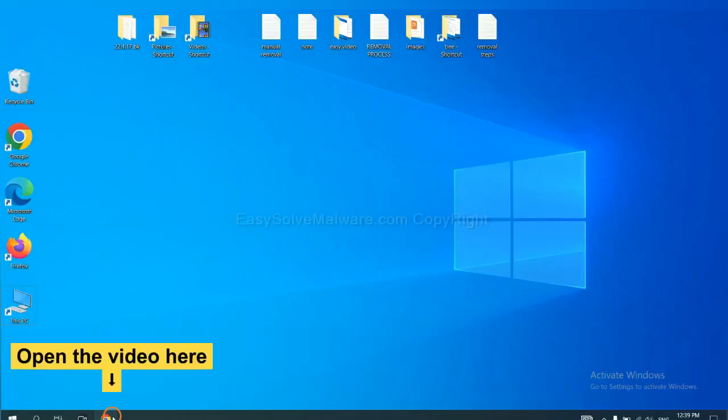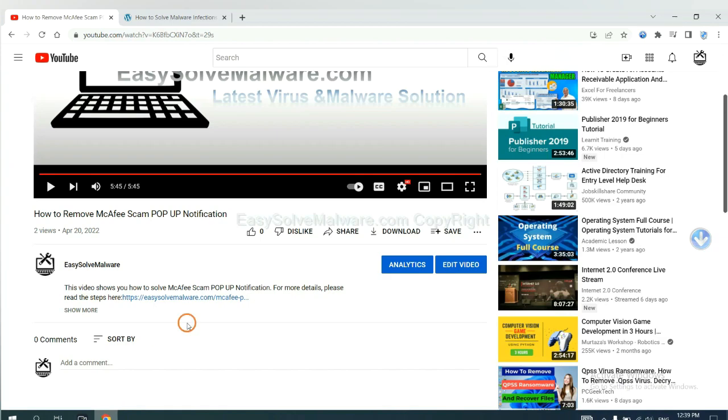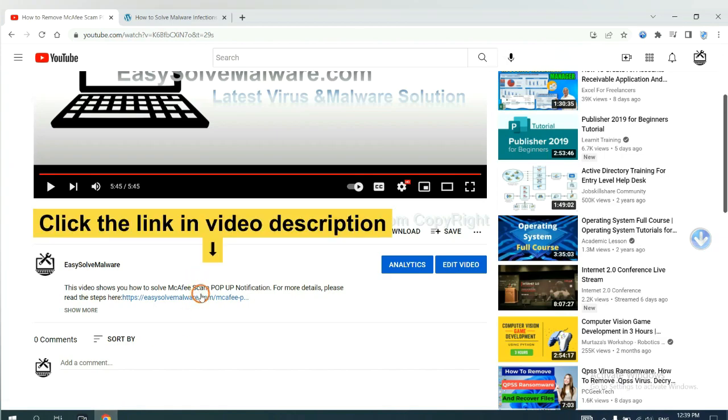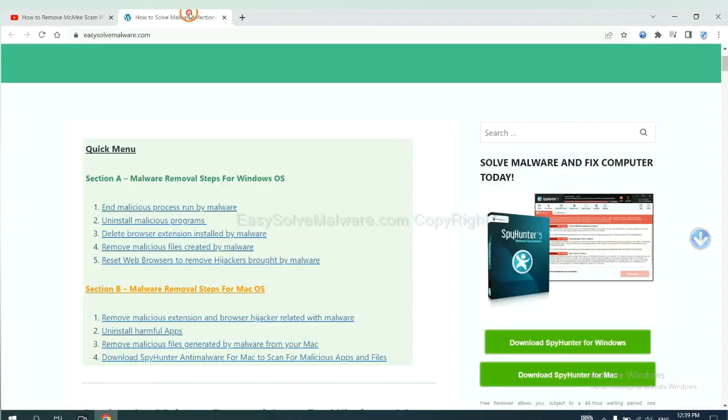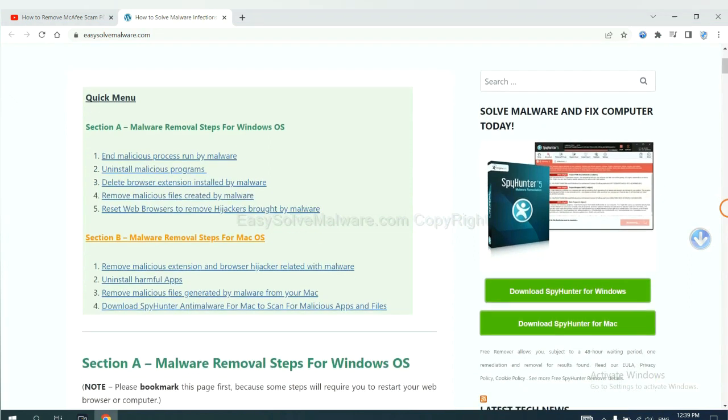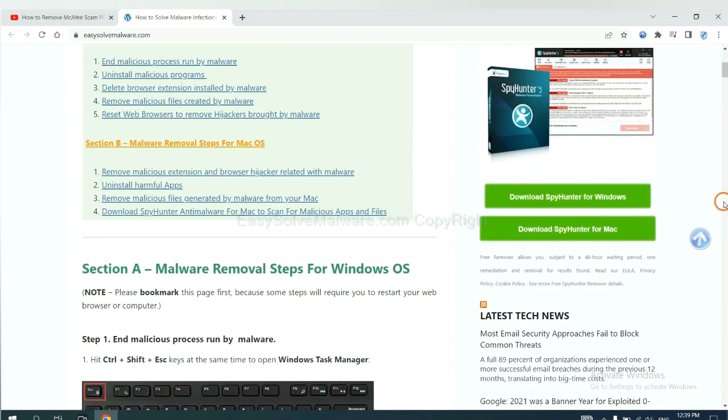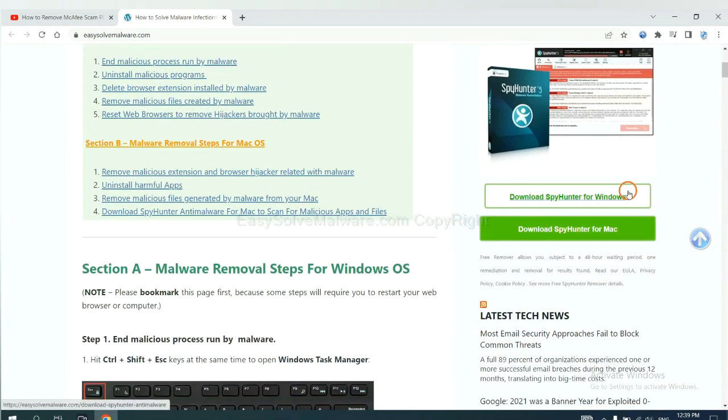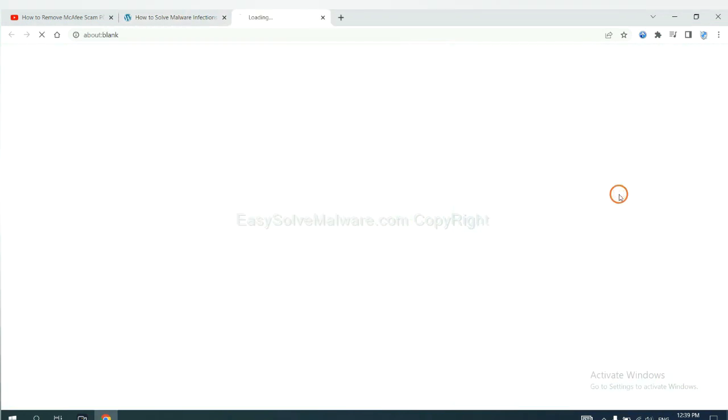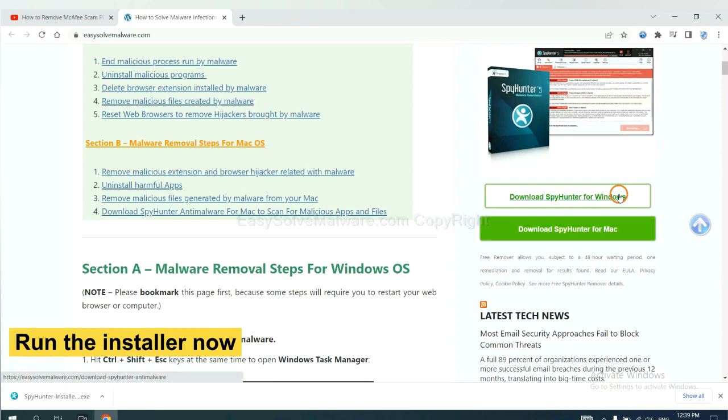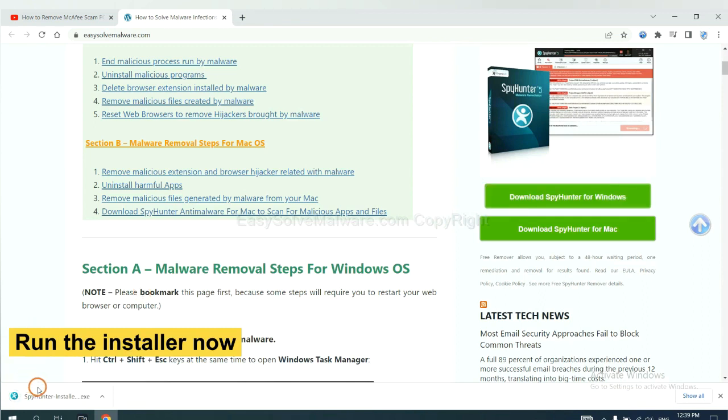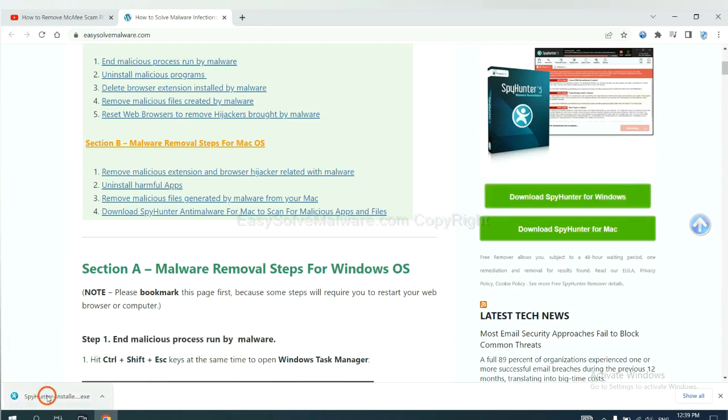Open the video. Click the link at video description and you will get a page. Now you can download SpyHunter here and run the installer.